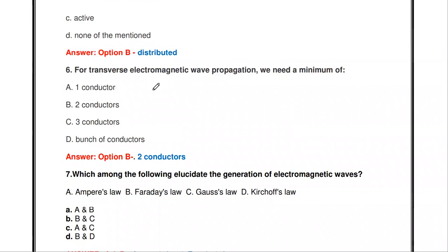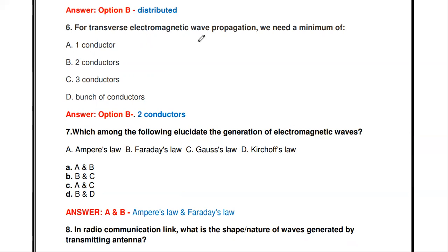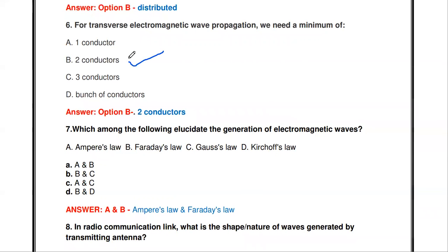The next question: for transverse electromagnetic wave propagation, we need a minimum of how many conductors — one, two, three, or a bunch? In order to do electromagnetic wave propagation, we need at least a minimum of two conductors.